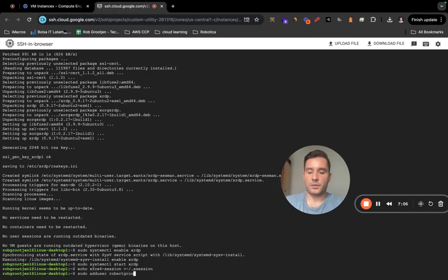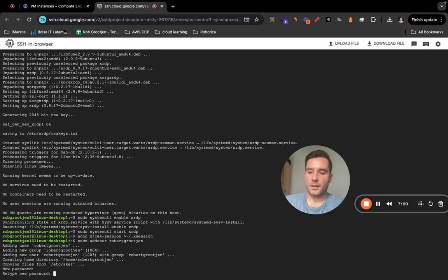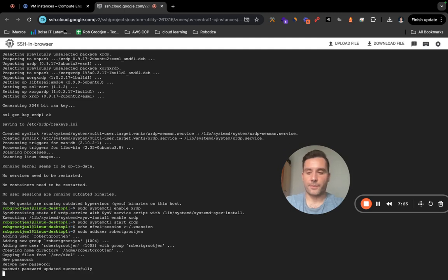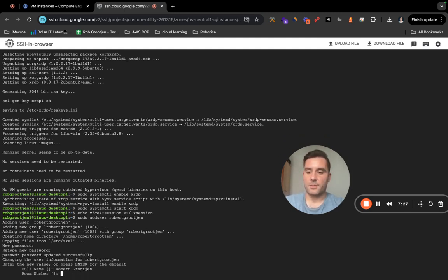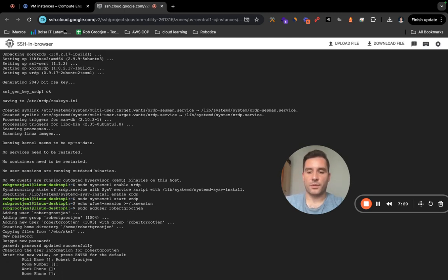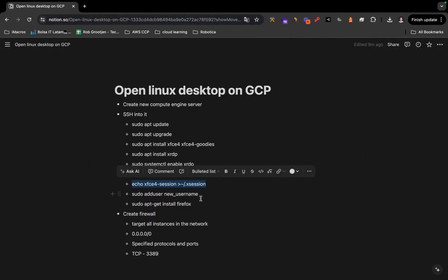I'm going to use my name as the username and press Enter. It will ask you to set a new password — for testing purposes I'm using '1234'. Note that you won't see anything as you type, so don't get confused. Press Enter and retype the password. It will also ask for your full name, room number, work phone, and home phone — just press Enter to skip those fields. When it asks 'Is it correct?', type Y and you're done.